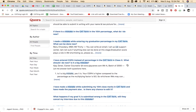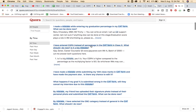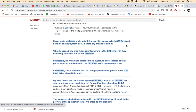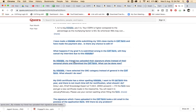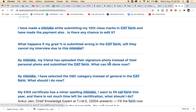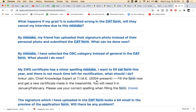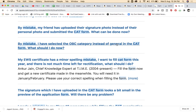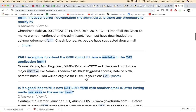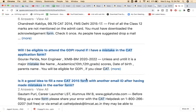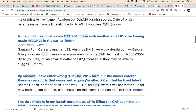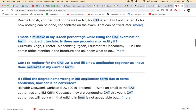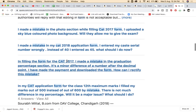I had a mistake while entering my graduation percentage. A lot of people don't respond about the percentage. Some people apply the signature photo instead of the personal photo. These are the mistakes people make. I have selected OBC category instead of the correct one. Please, please, please — I am watching this video completely, official video, and understanding it. So I will give you official information. Don't make silly mistakes.